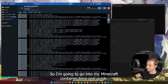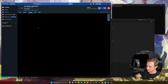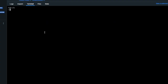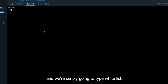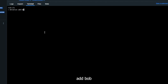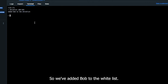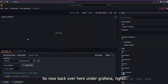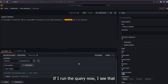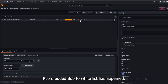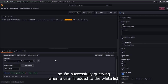I'll go into my Minecraft container, in the terminal tab type rcon-cli, and simply type 'whitelist add Bob.' We've added Bob to the whitelist. Back over in Grafana, if I run the query, I now see the log message from my Minecraft logs — 'rcon added Bob to whitelist' has appeared. I'm successfully querying when a user is added to the whitelist.